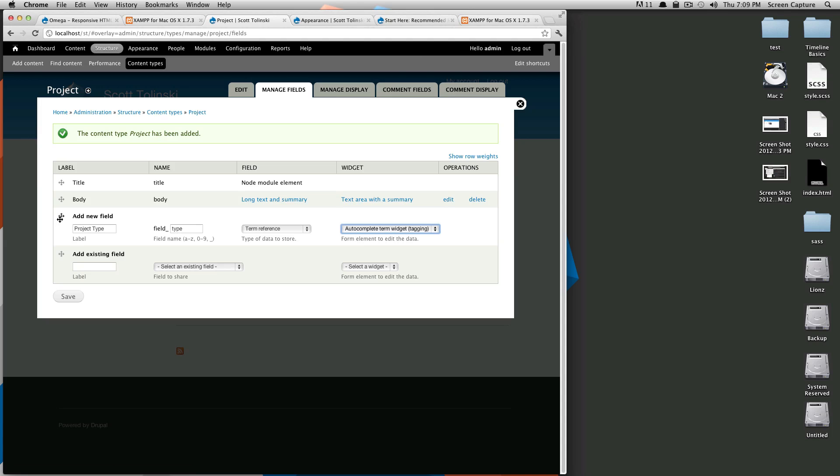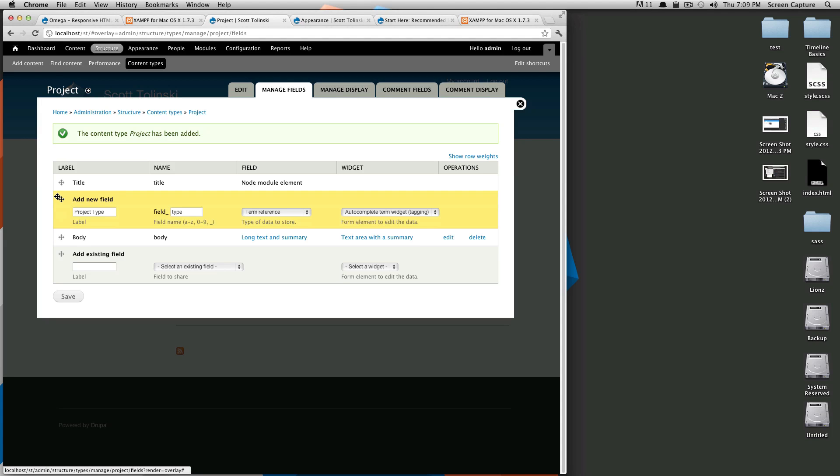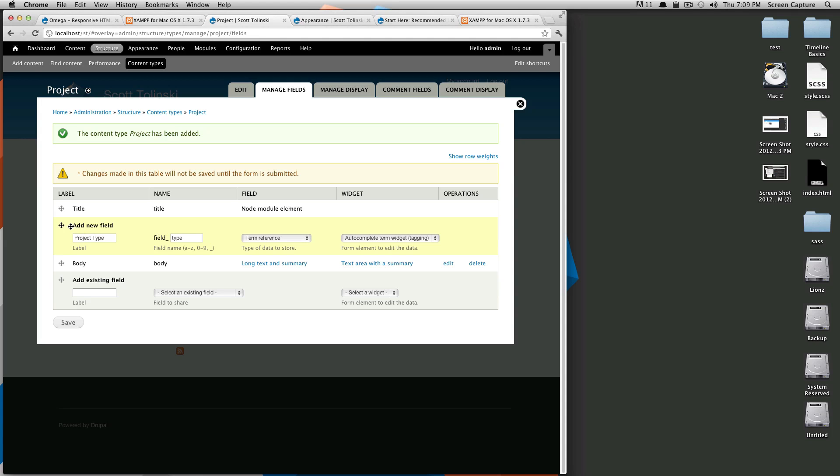If I wanted to appear above the body which I do, because usually I want to select what type of project it is before I start writing the body text, I'll drag it above here and now we're going to click save.